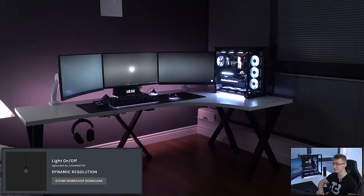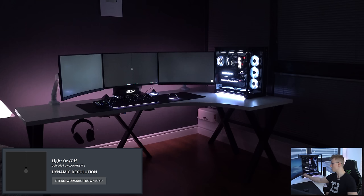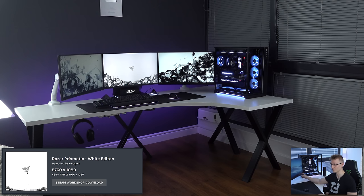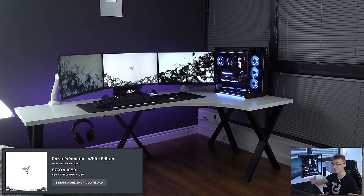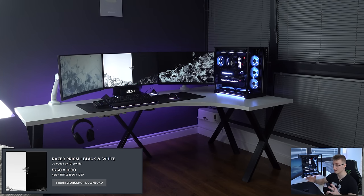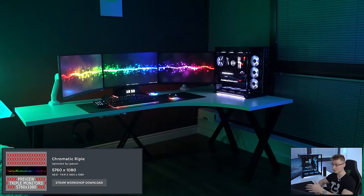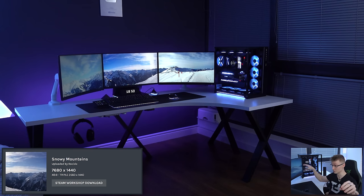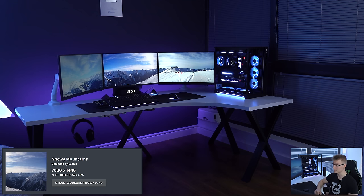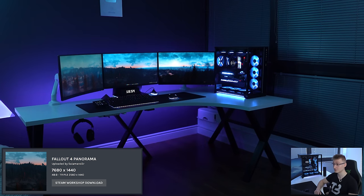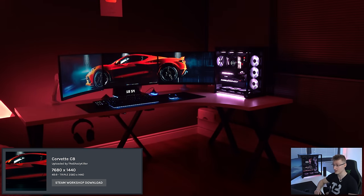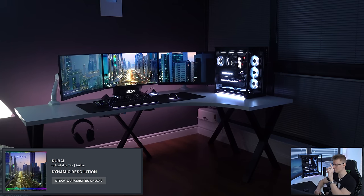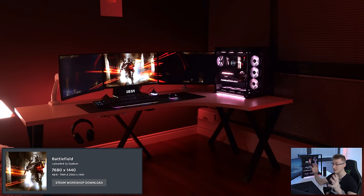We've got these two Razer ones, one black and white, and one just white. We've got this one, which is very similar to the Spectra one, but it actually ripples. We've got Snowy Mountains. That one looks pretty nice, in my opinion, as well. Firewatch Blue, like I said, there are a lot of Firewatch wallpapers, but that one is pretty nice. We've got Fallout 4 Panorama, Corvette, C8, Dubai. The Dubai one is, once again, a massive file size. I think it's half a gig. Battlefield, we've got Darth Raven, a stretched bullet storm, pretty cool.